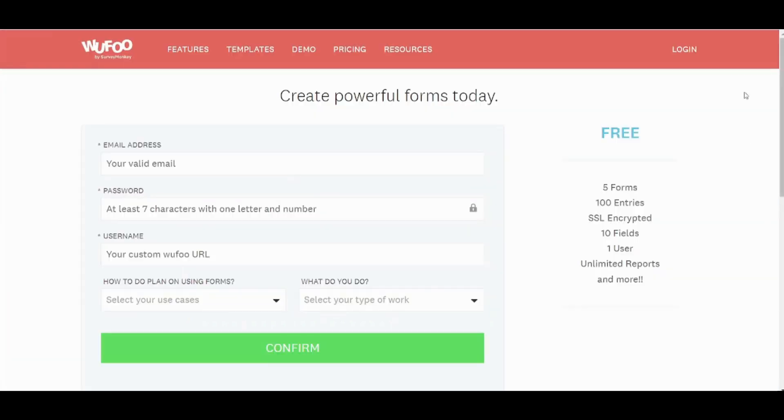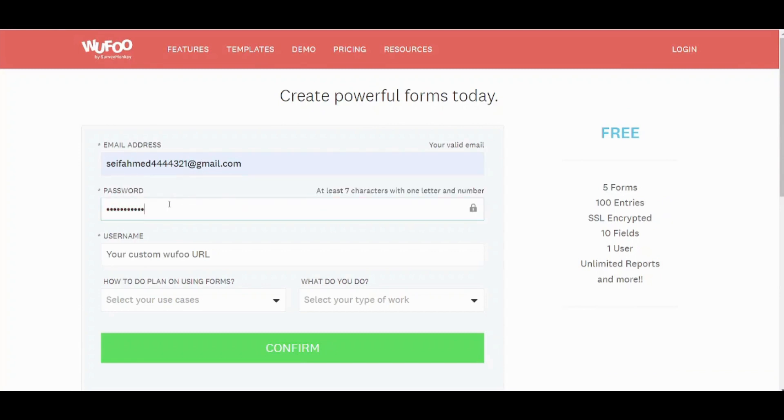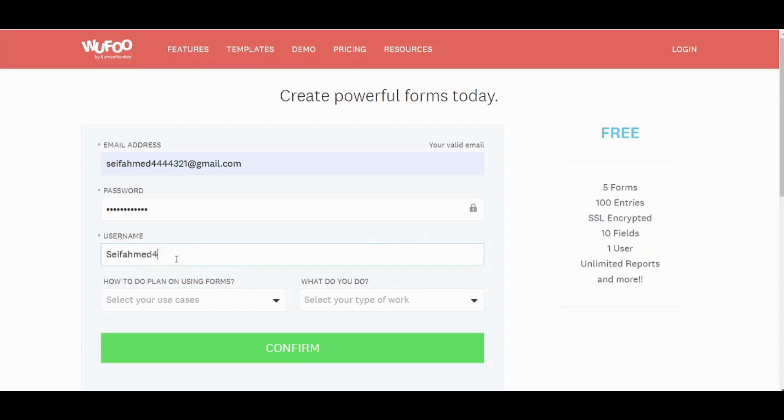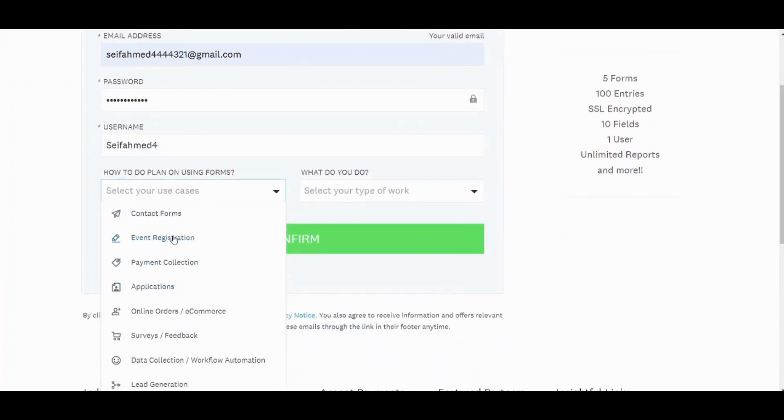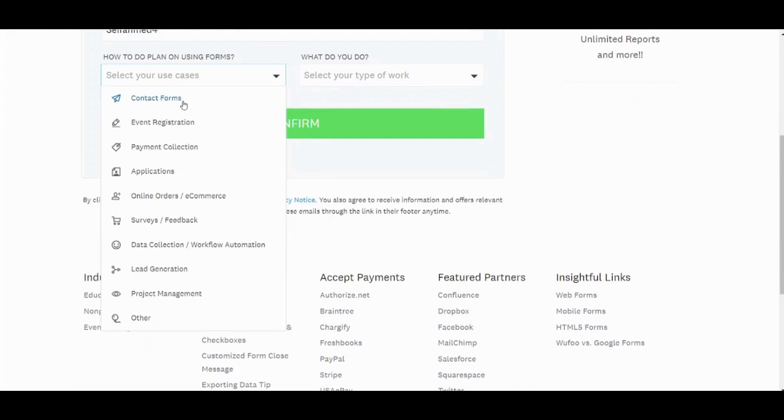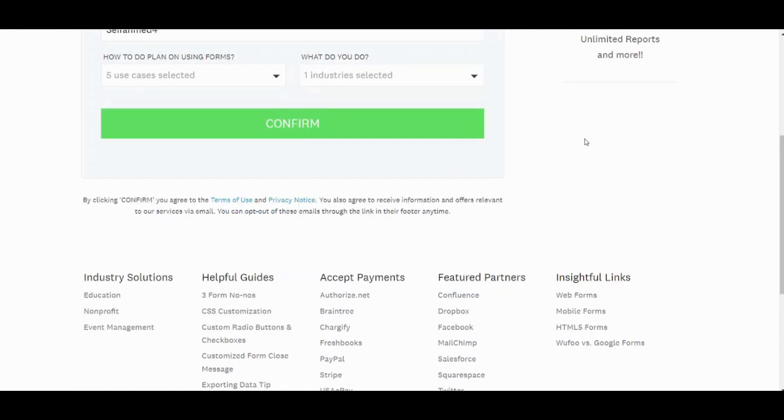Here we are again. In case you faced the same problem I would suggest using Hola VPN proxy, it's perfect for this purpose. So now let's add our email address, password, username. Okay it doesn't accept any special characters so you need to just insert letters and numbers. Now the plan: when using forms let's say contact forms or anything, just mark more than one. And what do you do? I may say anything. Now confirm.